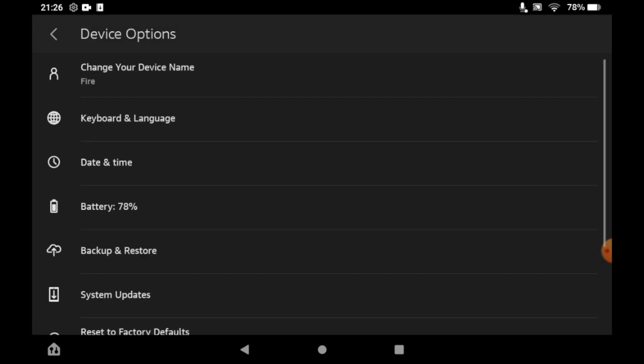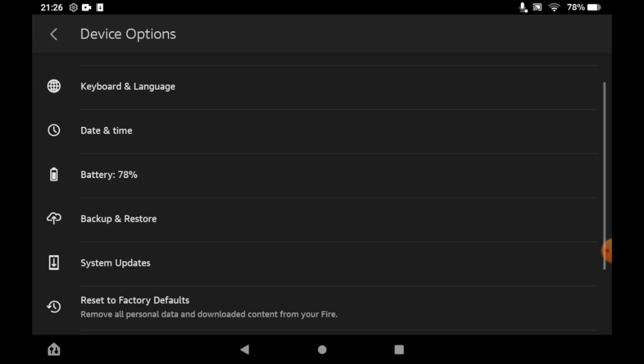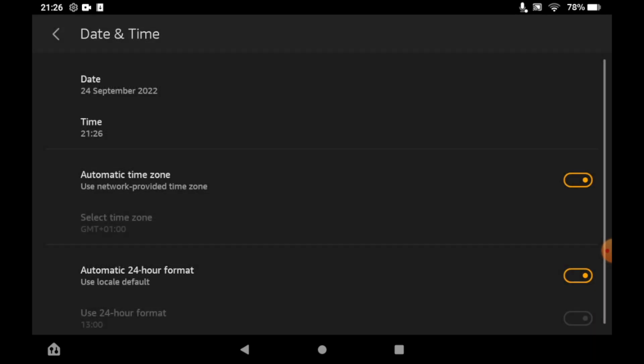You'll see an option for Date and Time. Click on it, and you'll find Automatic Time Zone. Click on that option.